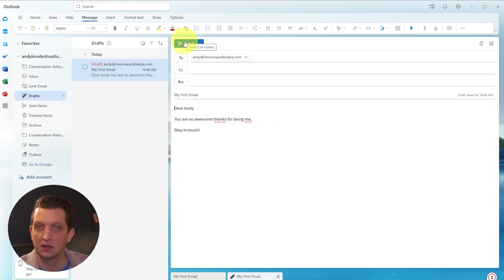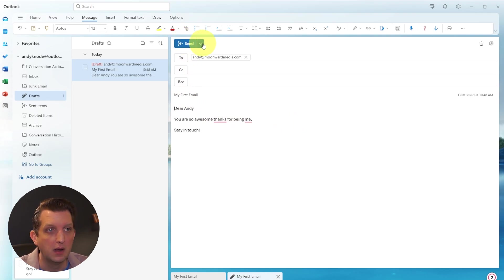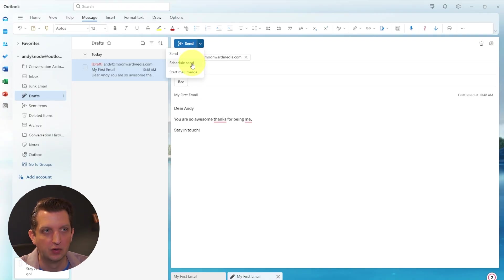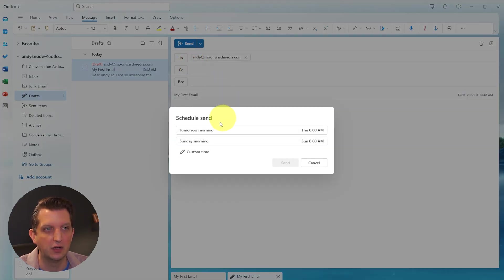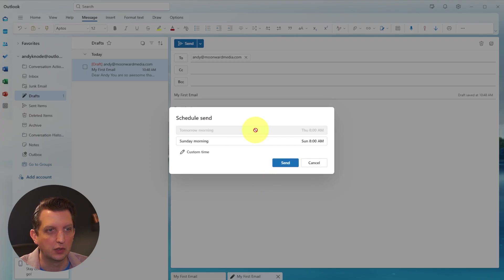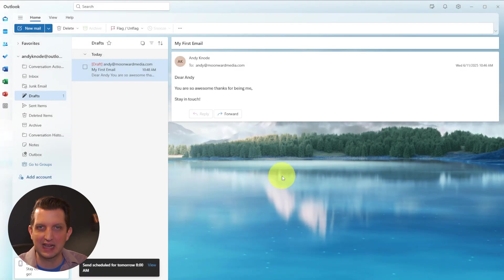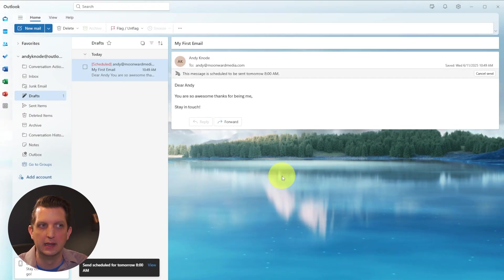Once it's the way you want it, you can either just click on send to send it. Or if you click on the little arrow here, you can schedule it to send later. So let's say this one, we want to schedule to send tomorrow morning at 8am. Click on that. And then we click send.